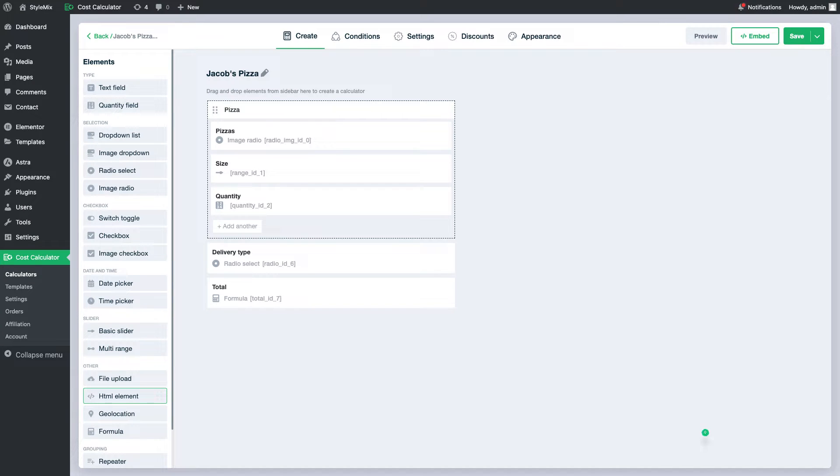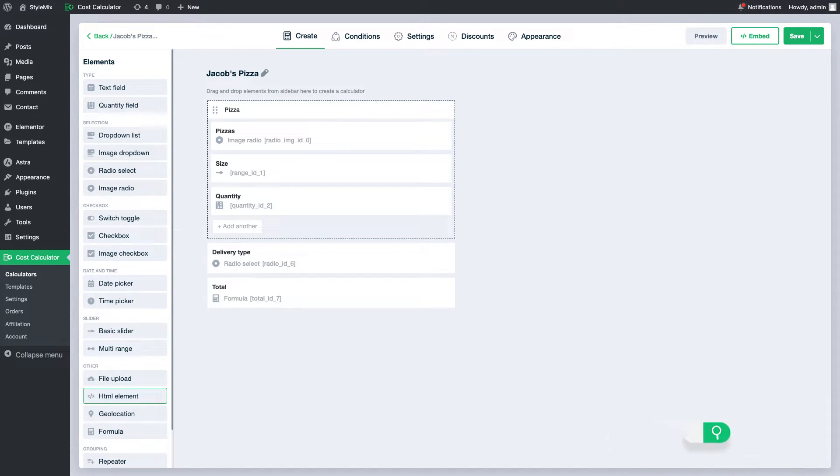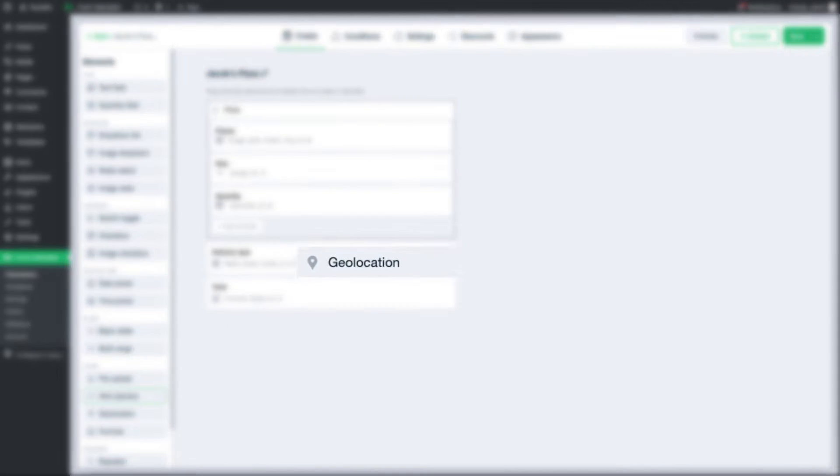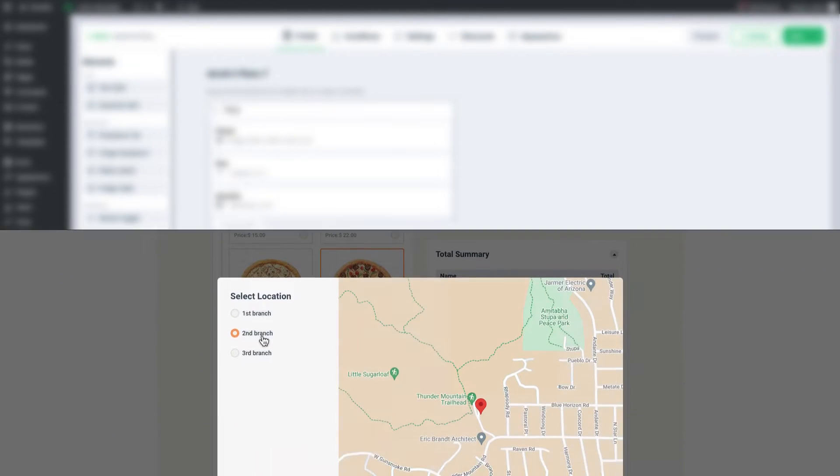Hello everyone, in this video I will introduce one more brand new and amazing element of Cost Calculator Builder. This is the element geolocation.